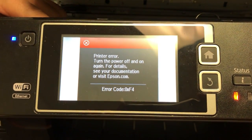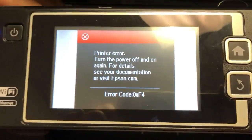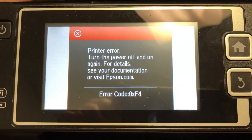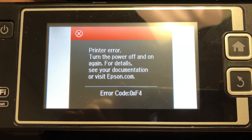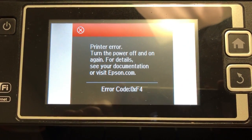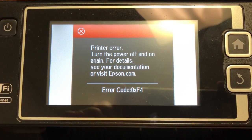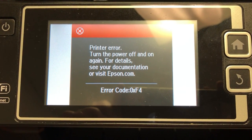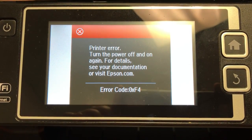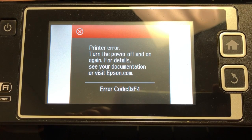Hey guys, this is Kevin. I hope you came here because you got error code 0xF4. In this video, we're going to troubleshoot it and I'll show you how to eliminate other possibilities and solve this problem.